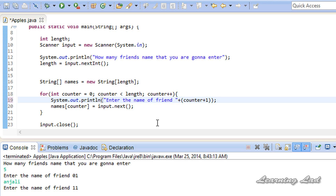This is how you can read input from the user and store it in an array. Thank you for watching, and don't forget to subscribe to my channel. You can get the source code for this tutorial at learninglighteducation.blogspot.com. I'll see you in the next tutorial.